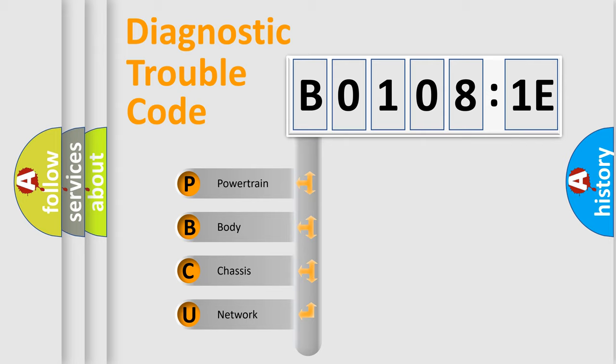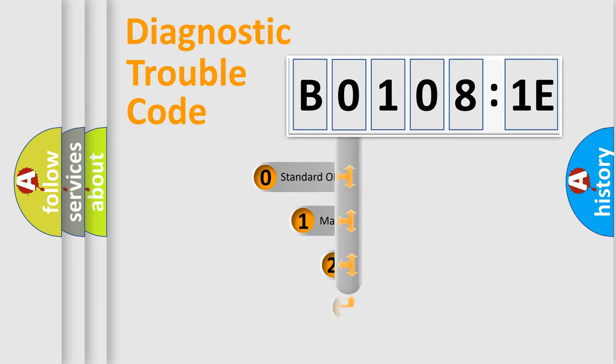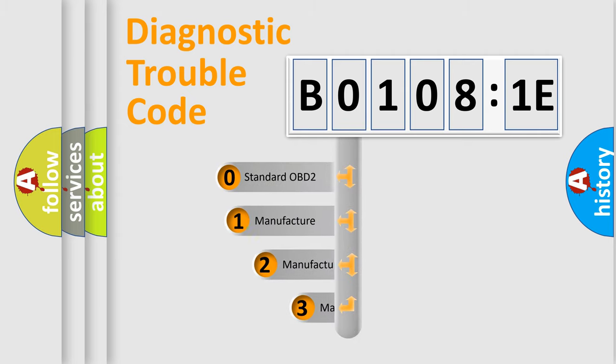We divide the electric system of automobile into four basic units: Powertrain, Body, Chassis, and Network. This distribution is defined in the first character code.